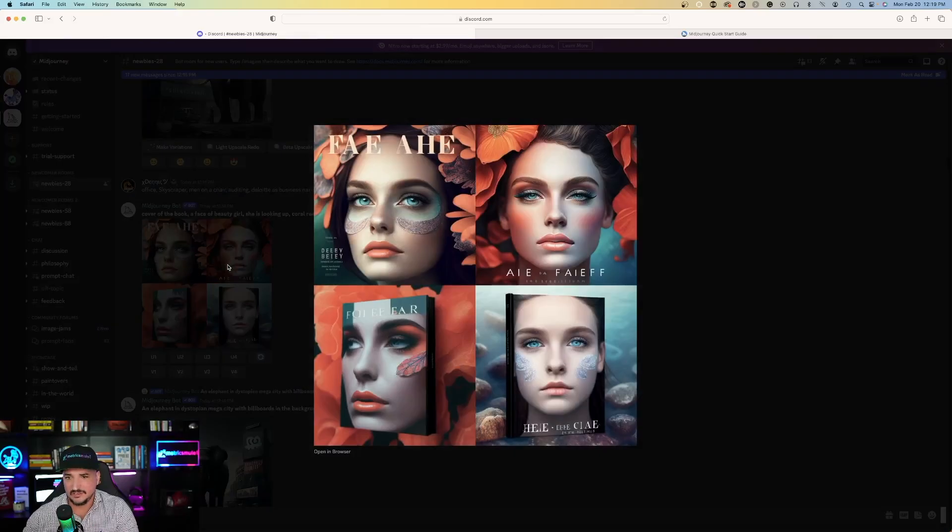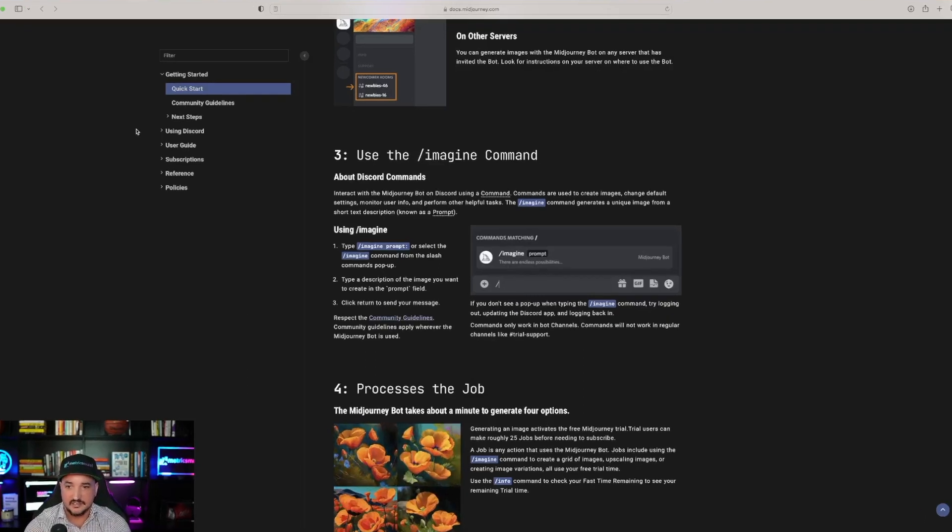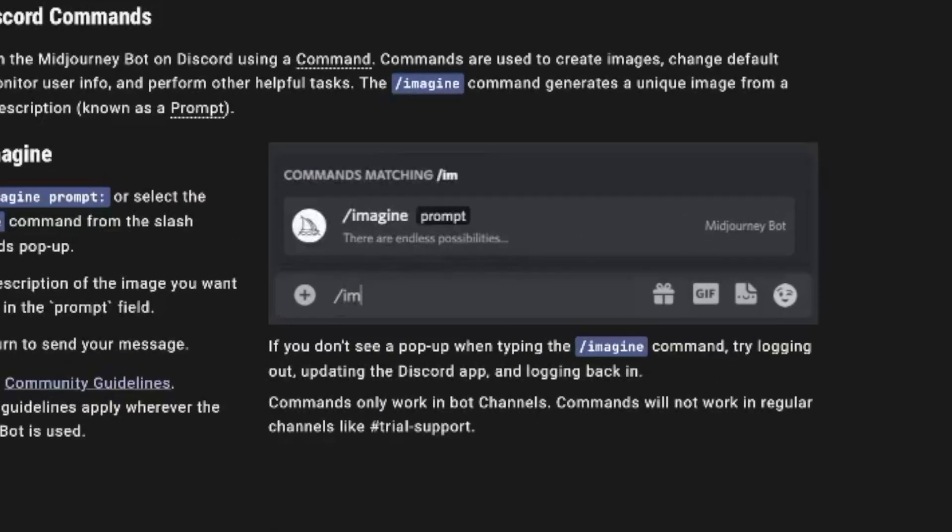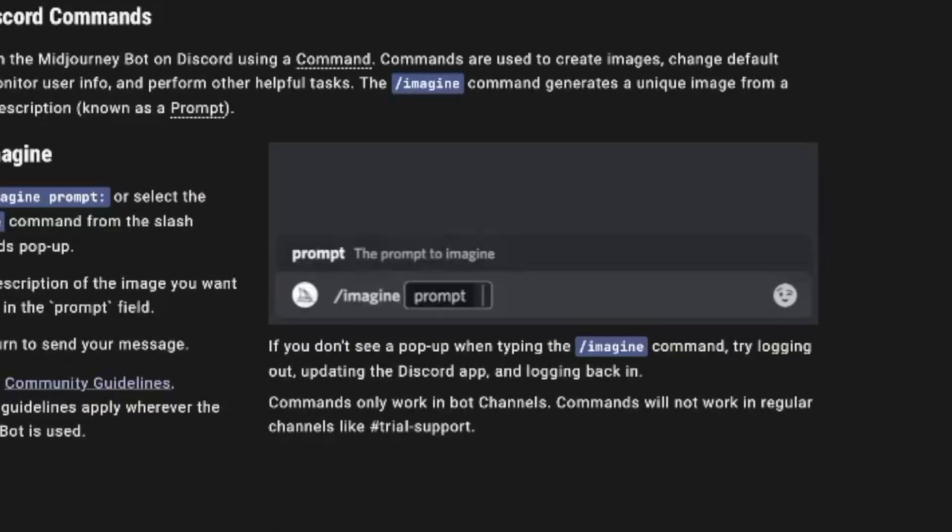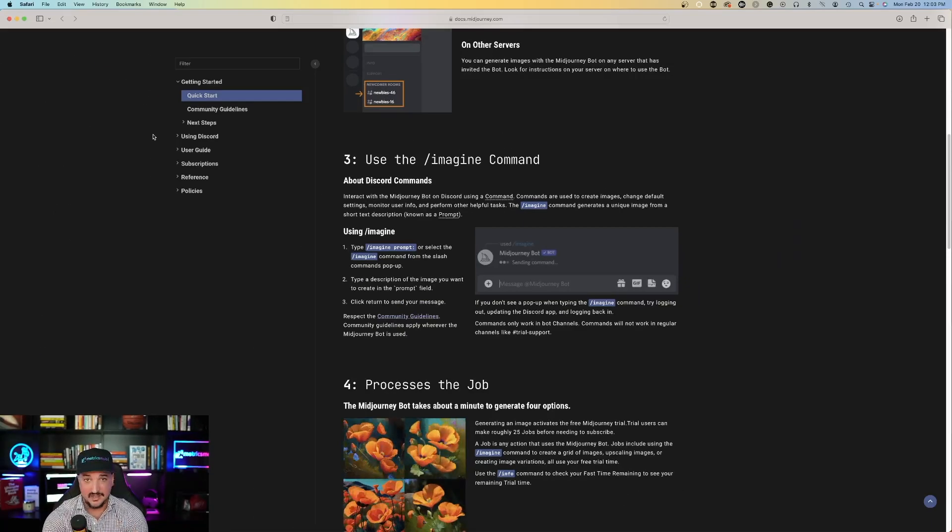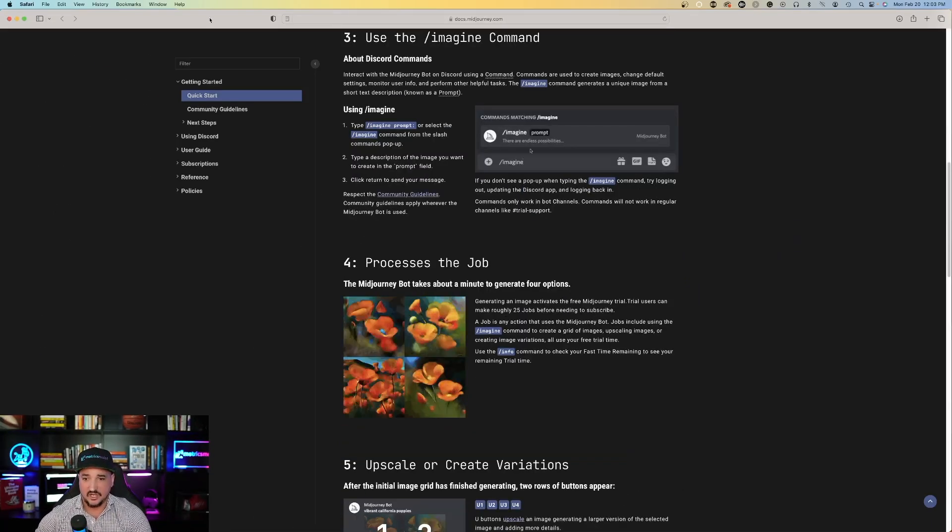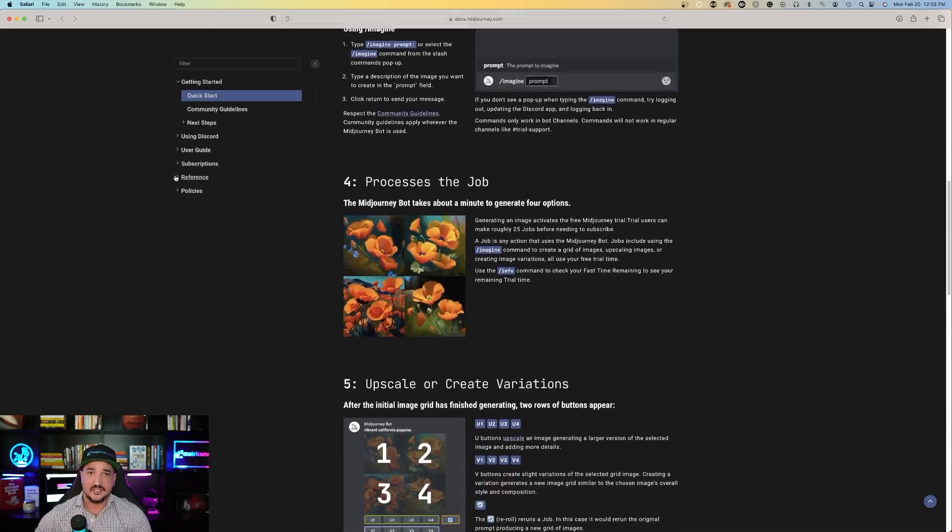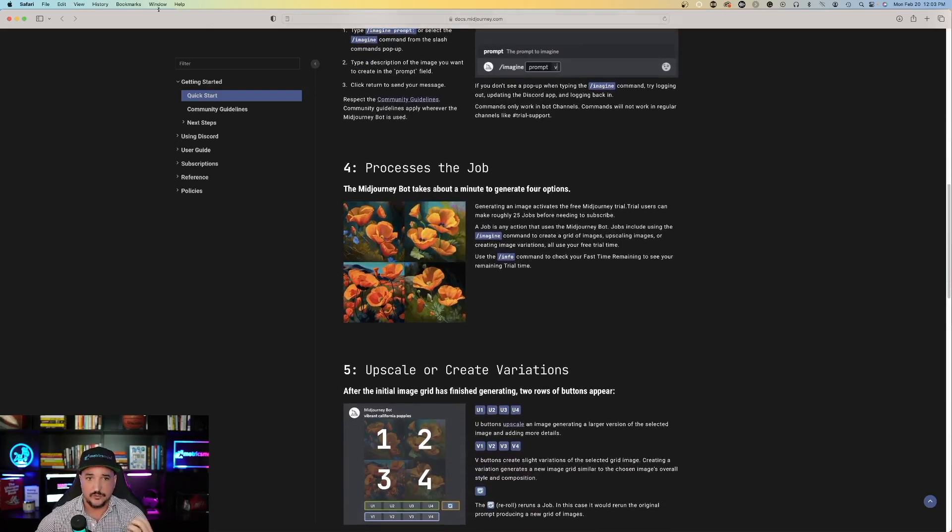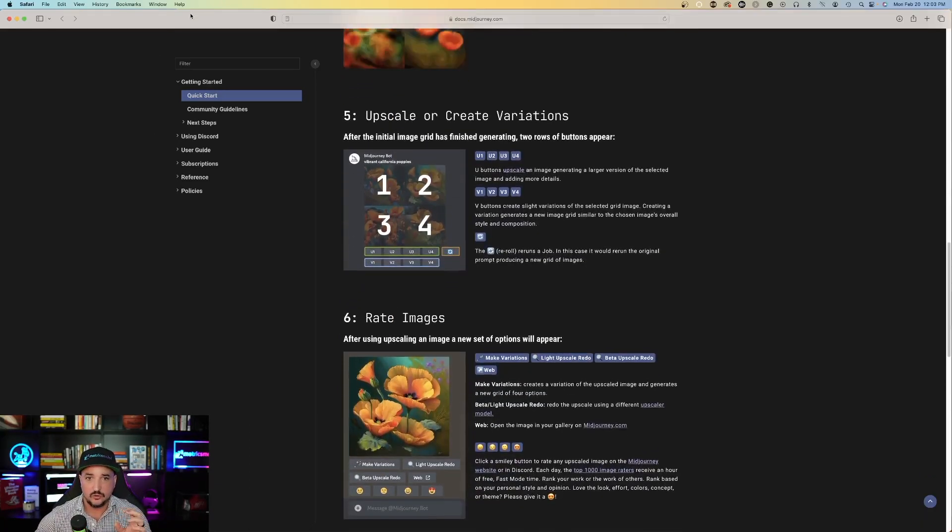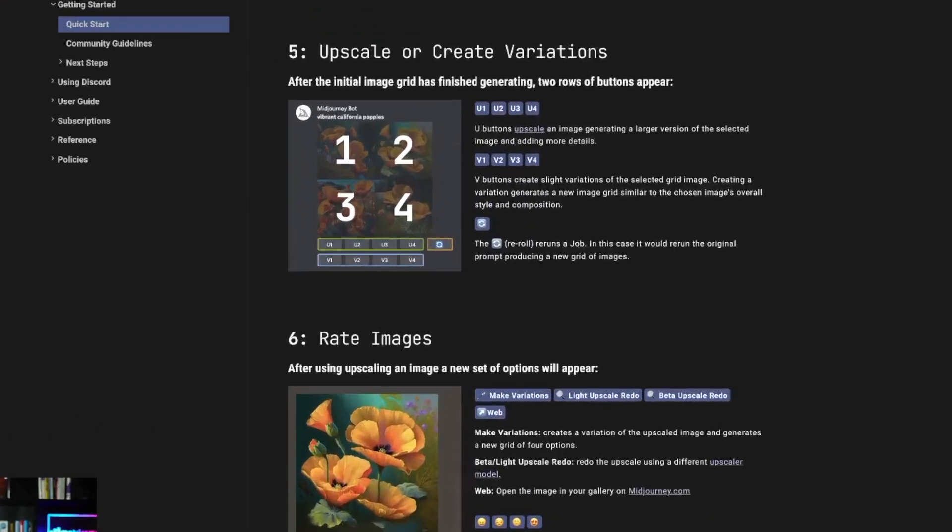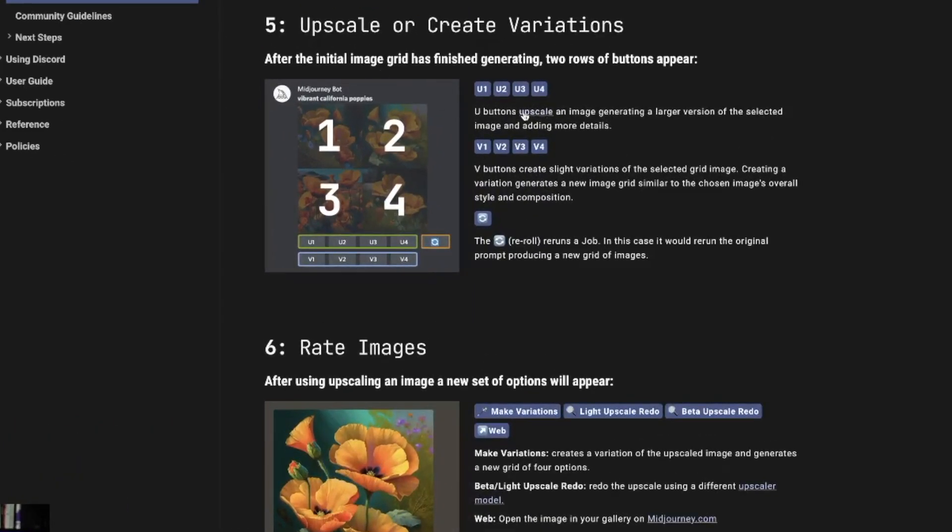Extremely detailed. In this case, you can see the example backslash imagine vibrant California poppies and it does it. So then from there, you just process the job. It's going to supply you with four images. Once you do, there's a few options you can do.